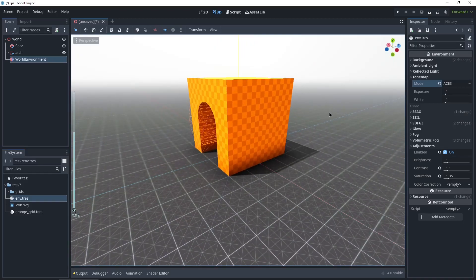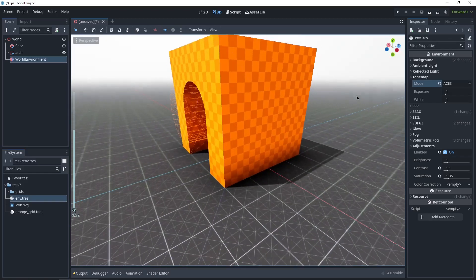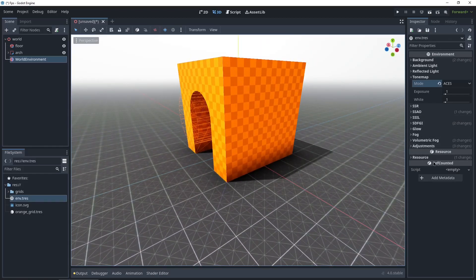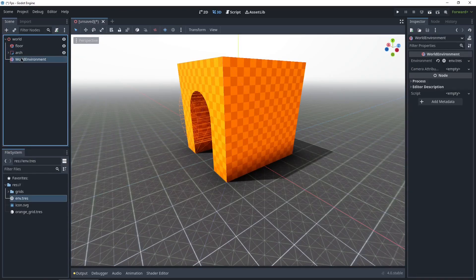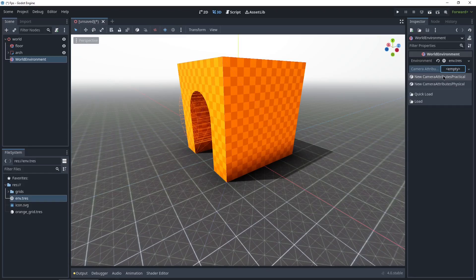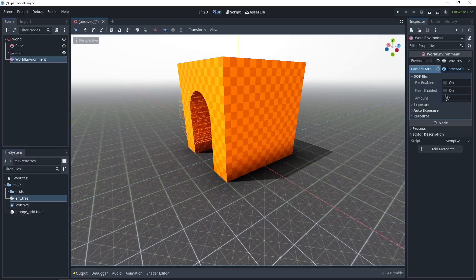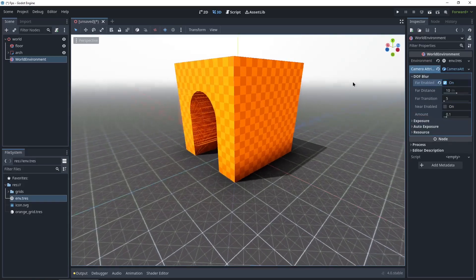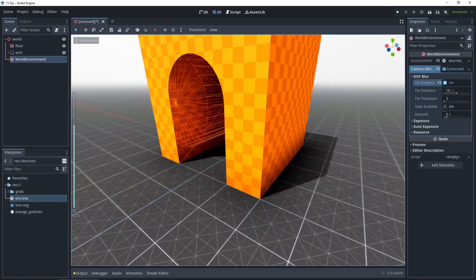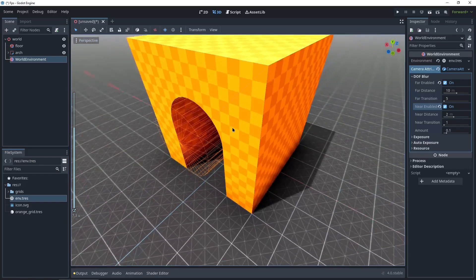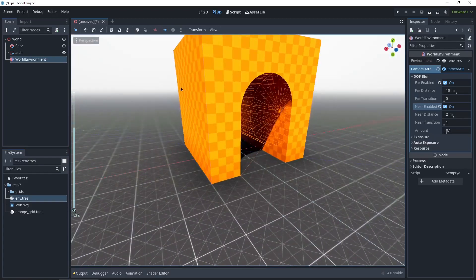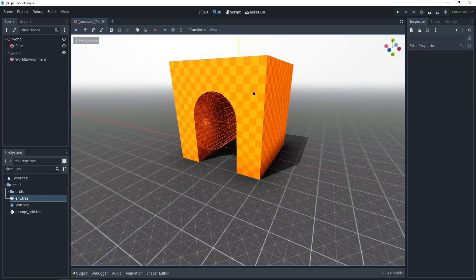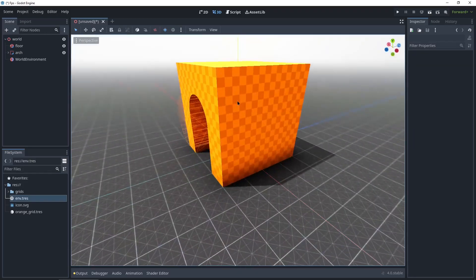Next up I'm gonna set up the blur. You don't really need it because the fog is also blurring the background. But just because I want to show you, it's actually now in WorldEnvironment itself. And it's camera attributes right here. I'm gonna create a new CameraAttributesPhysical. And here it is, the depth of field. So I'm gonna be enabling far, so you get that blur. You can also enable near and you get the blur when you're really close to things.